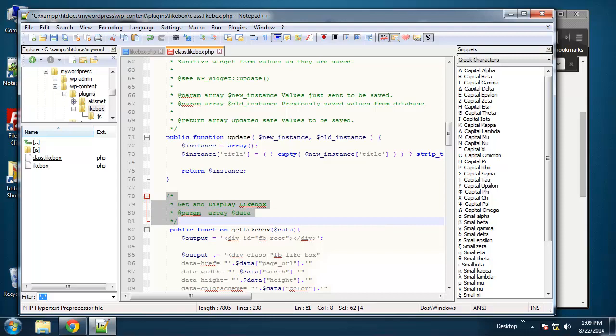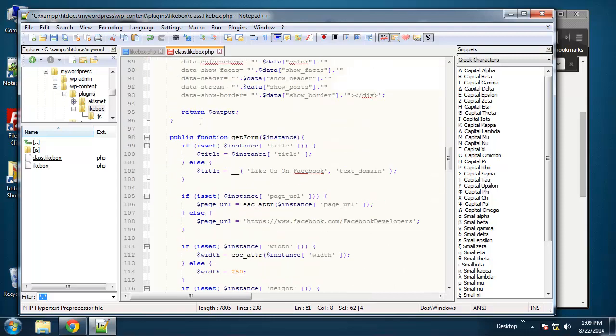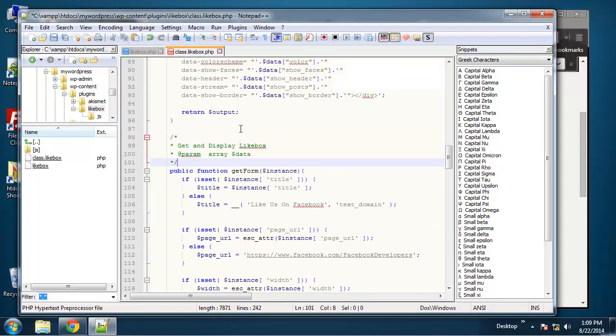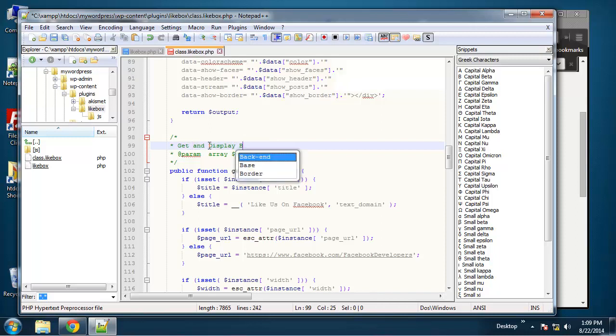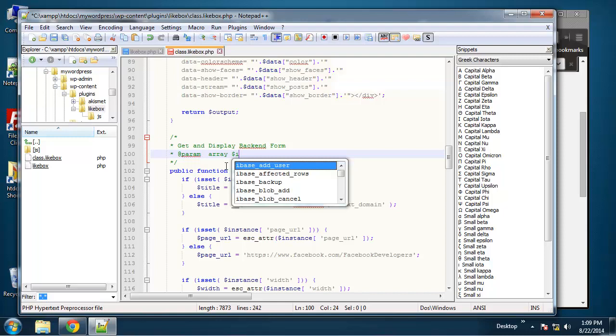I just copy this. I like to try to keep it clean with comments, so this will get and display back-end form, and the parameter is going to be an instance.